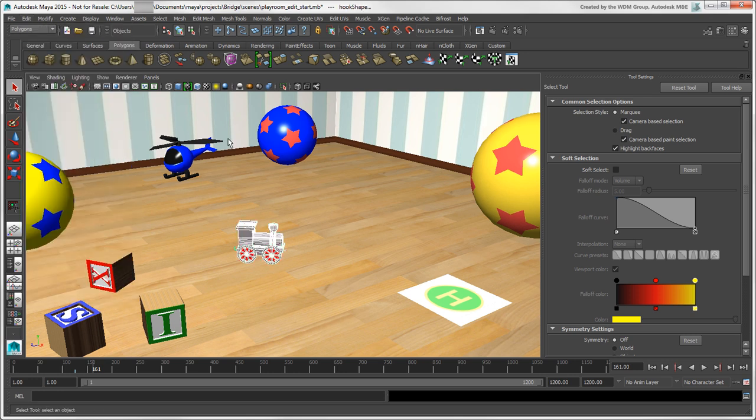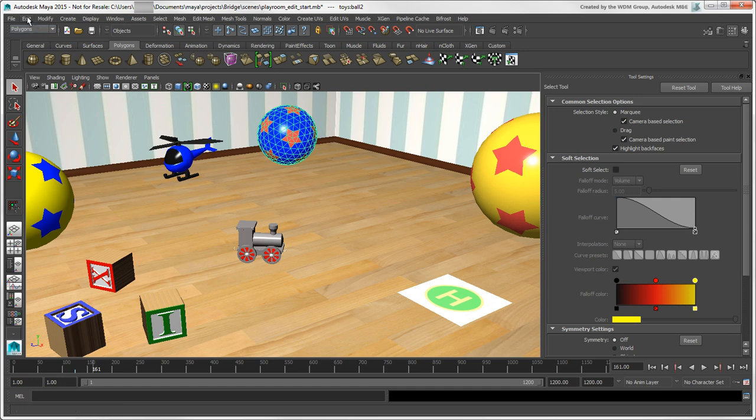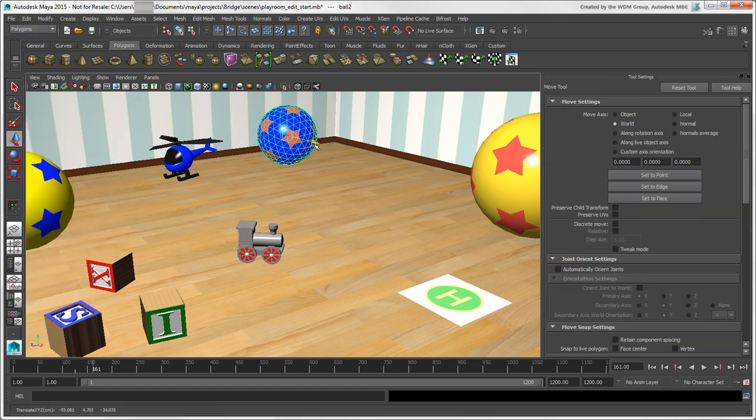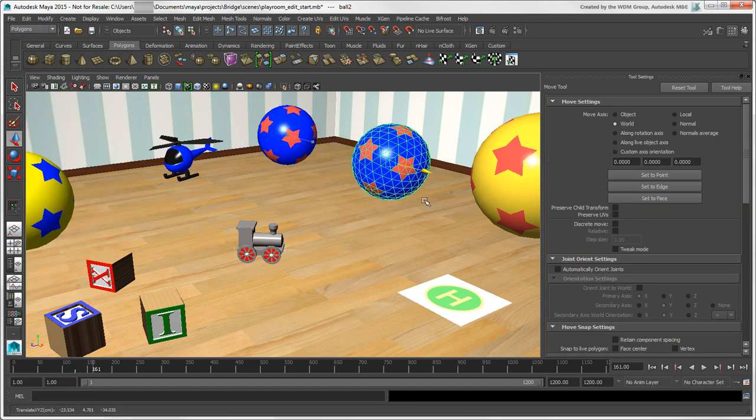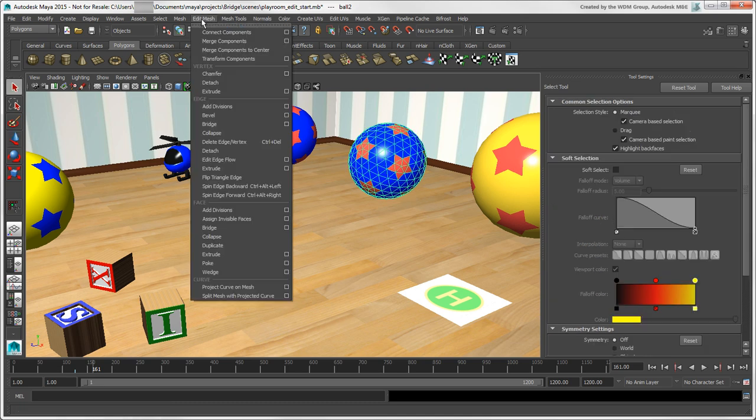For example, select an object and choose Edit Duplicate. Or select a Polygon Mesh object and choose Edit Mesh Vertex Extrude.